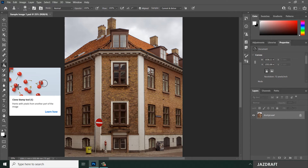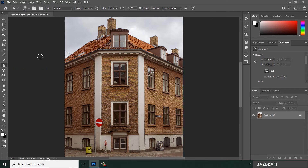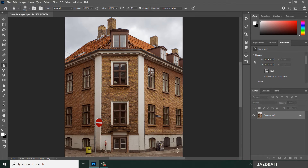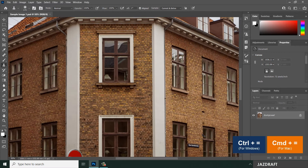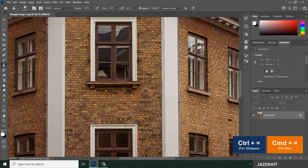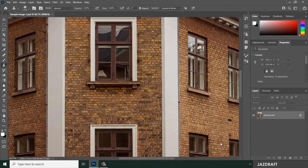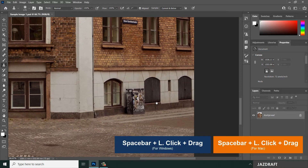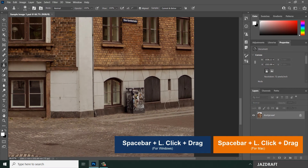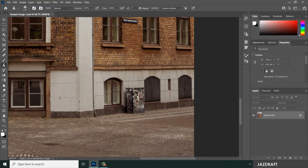So let's use the Clone Stamp Tool. Right-click and select it. Let's zoom the image — say I want to remove this box here and replace it with another area. Press Ctrl+Plus to zoom in, then hold the spacebar and drag to pan down so you can see the area you want to clone.